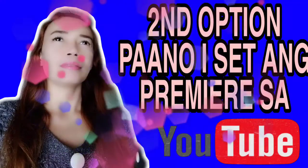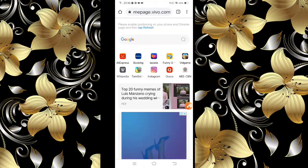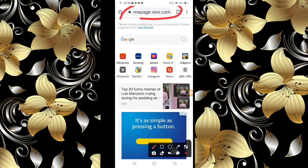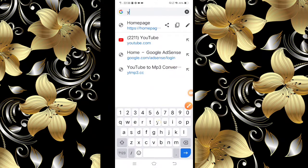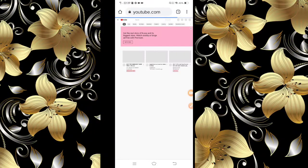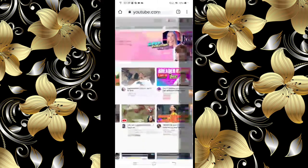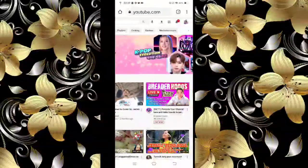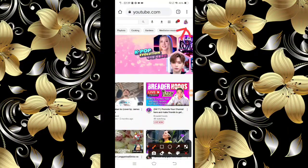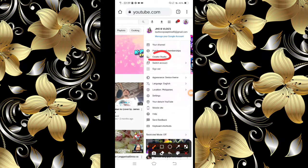Start na tayo. Unang gagawin natin, punta tayo sa ating Chrome. Type natin youtube.com. I-zoom lang natin para makita ninyo. I-click natin itong profile picture. Tapos, i-click natin itong Creator Studio.